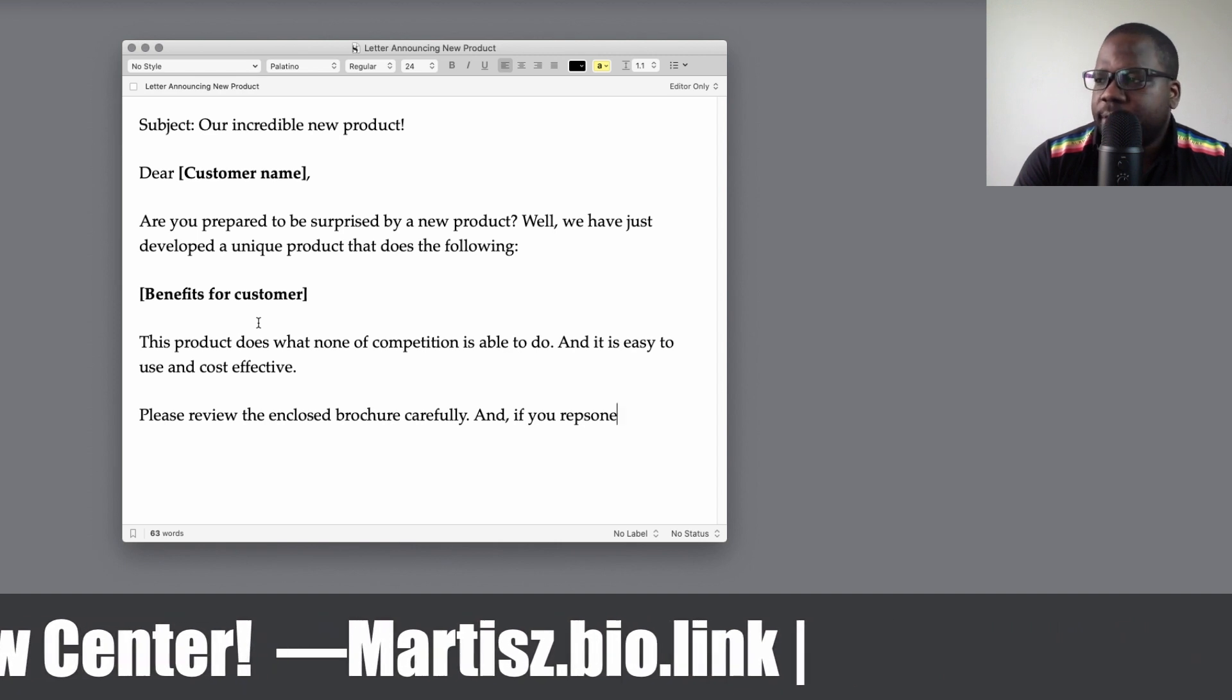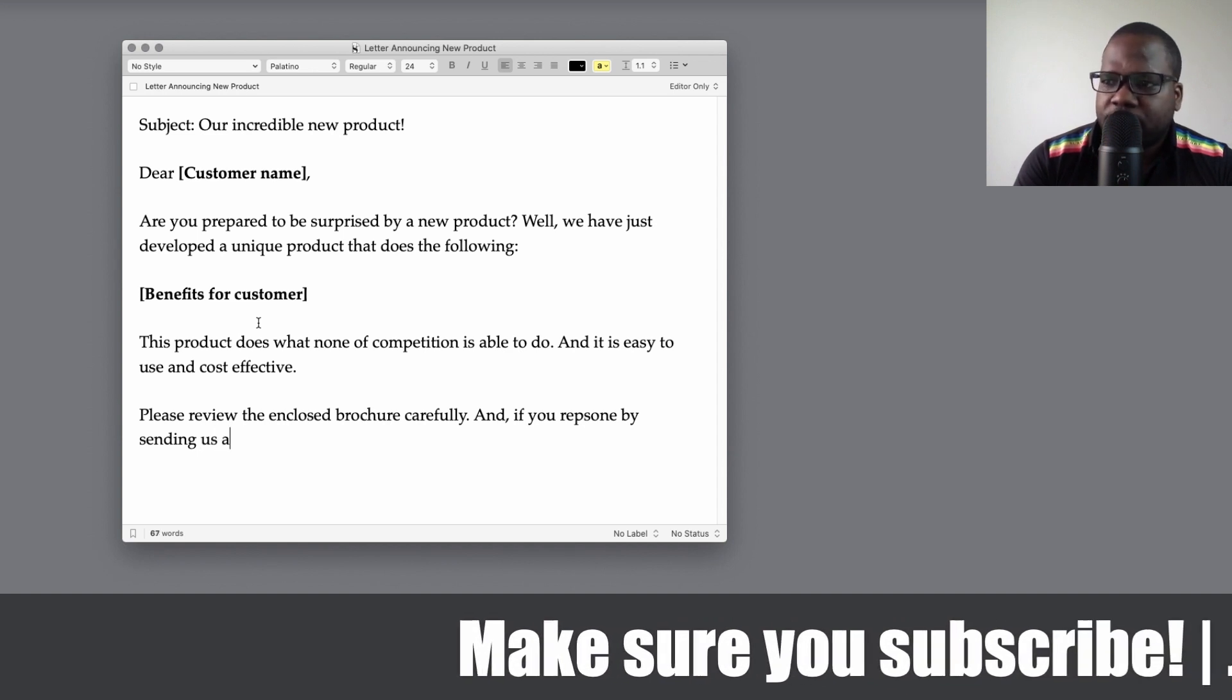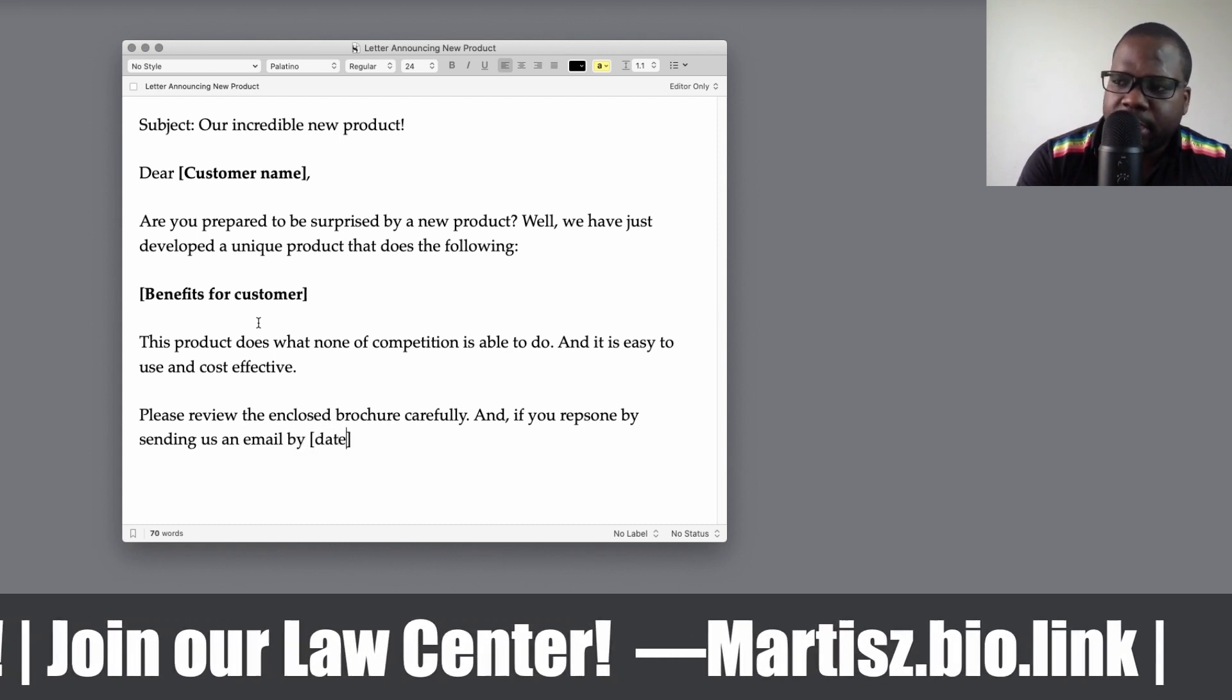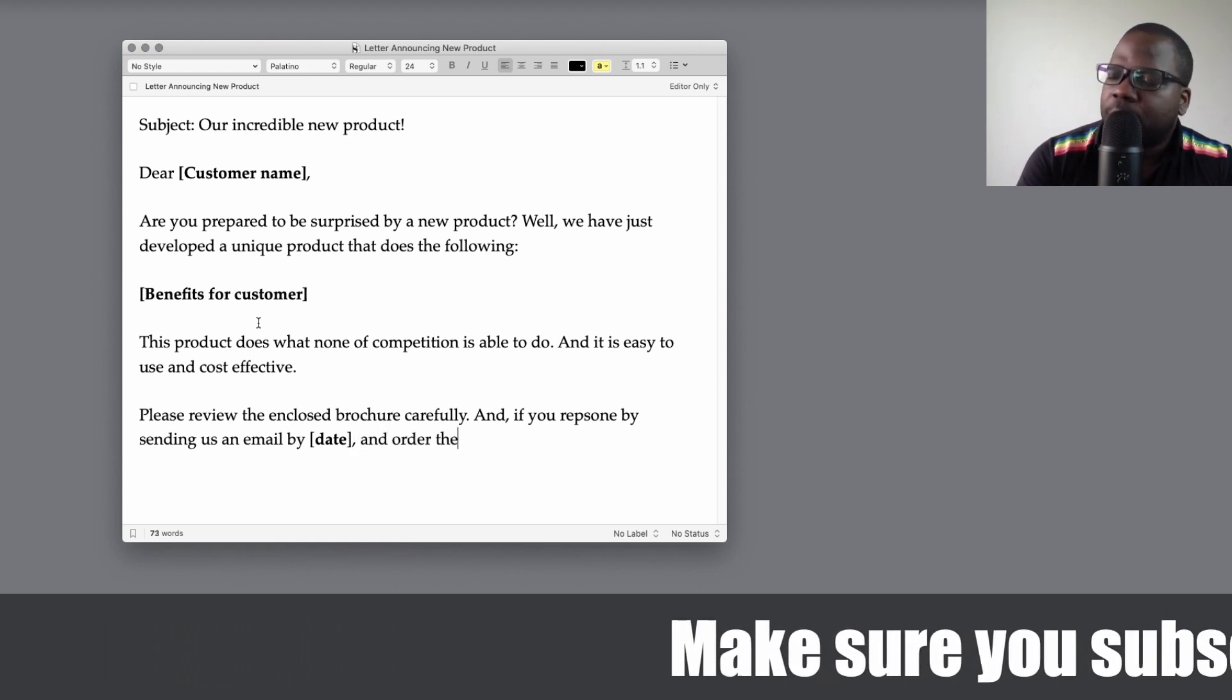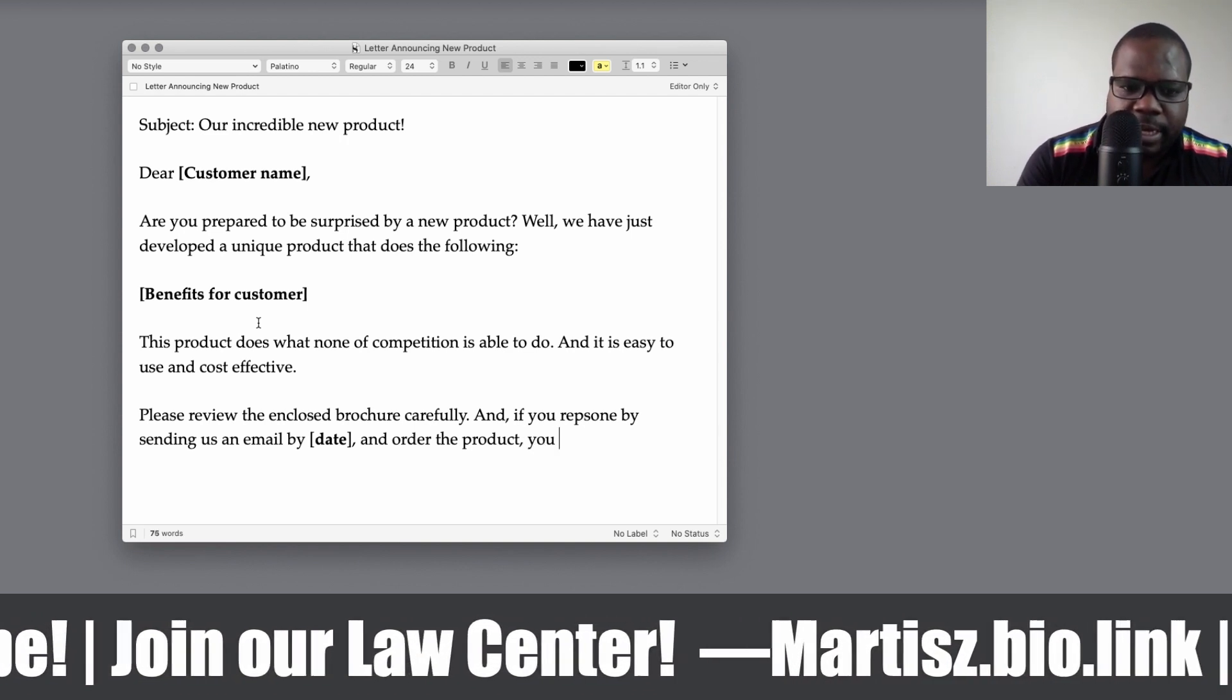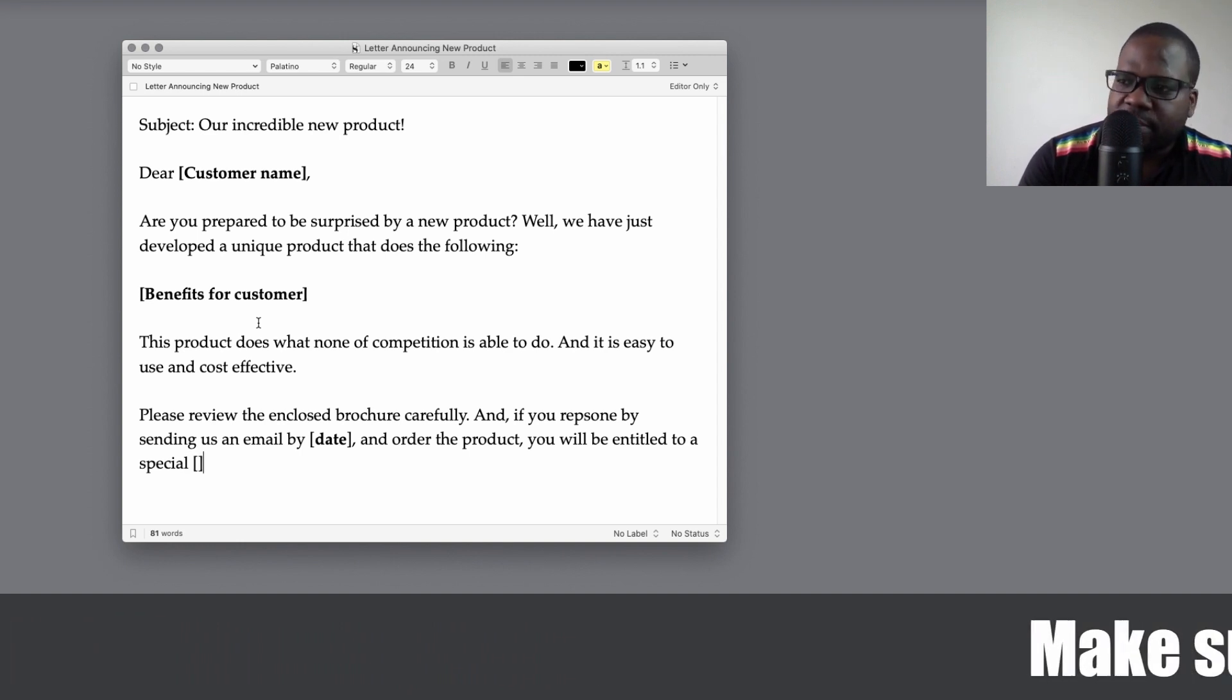And if you respond, let's say you want to give them a discount if you respond by sending us an email by. Make sure you put a date. Most people forget that, but the date is important because if you put in a date, they need to make a faster decision. If they don't do it, they're going to miss the opportunity, and nobody wants to be the person that misses the opportunity and orders the product. So you want to give them a discount, you need to give them the ending and entitle them to a special discount.